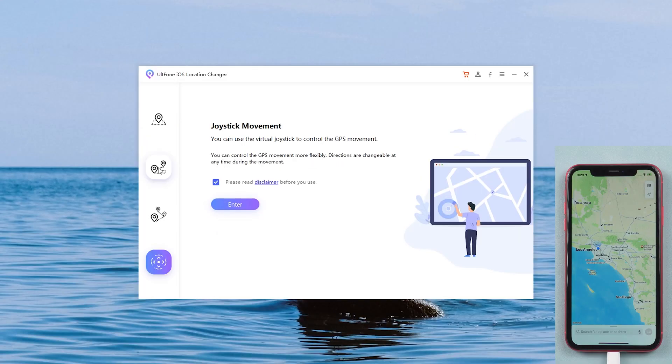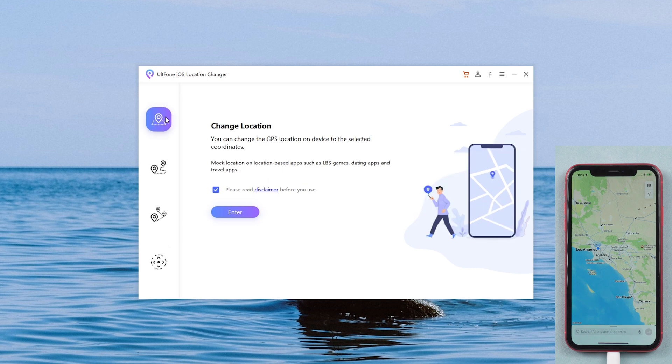On your left you can see four features. This time we only need to use the first function. We read and approve the disclaimer, then click the enter button.